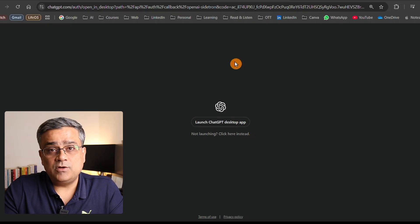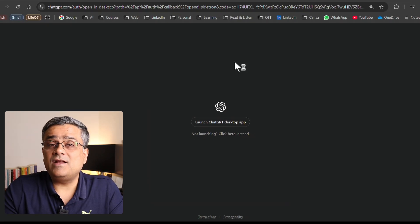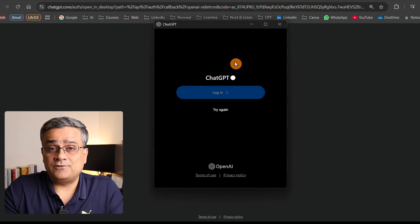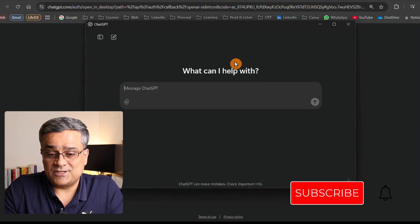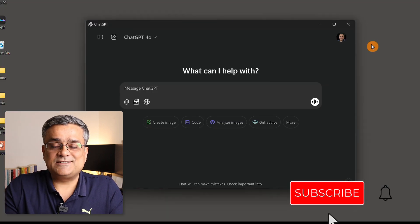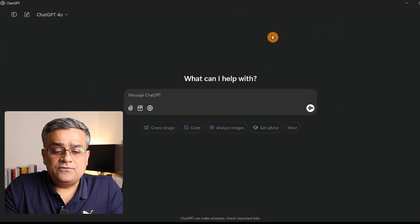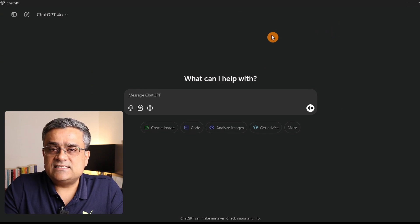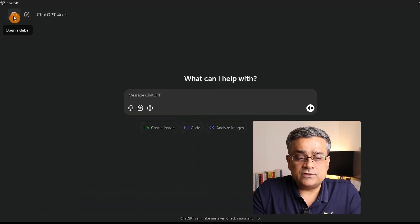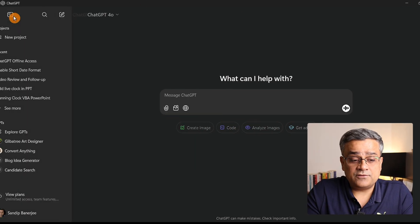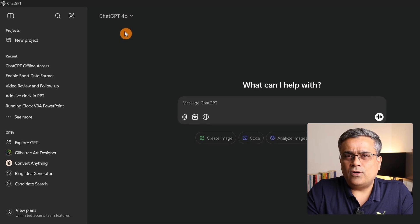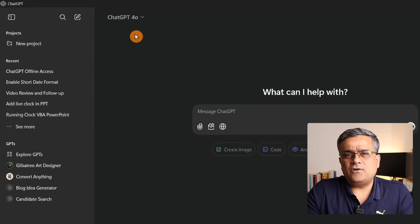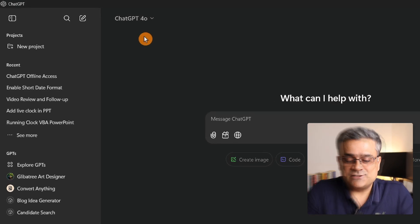Now the application will open and we'll be able to see a similar interface to what was there earlier in the web browser. You can see this is the application. If I maximize this window, everything is the same. All the interface on the web browser, everything is the same here with only a couple of very small changes.